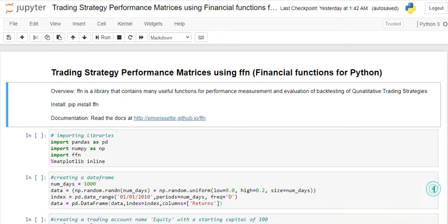Hello and welcome back. Today in this tutorial I am going to talk about performance metrics — how to calculate different performance metrics for your strategy. I am going to use the FFN libraries, which is Financial Functions for Python, to calculate all of these. But before that, let me tell you quickly about why we need to calculate performance metrics for your trading strategies.